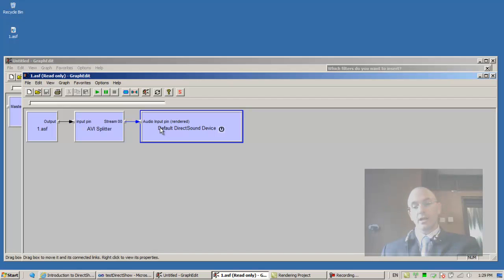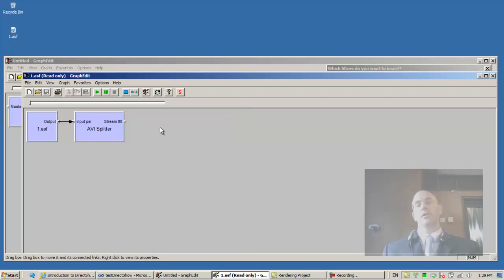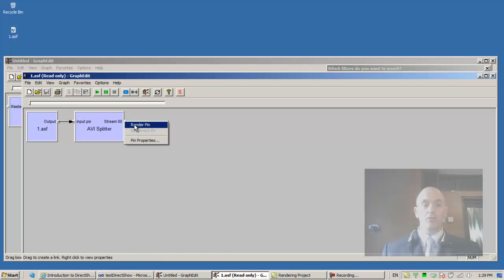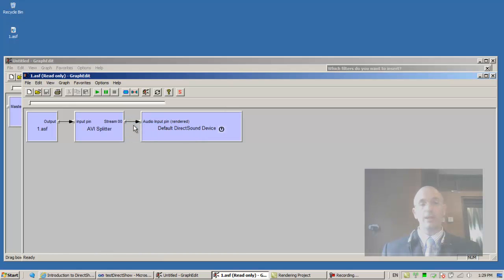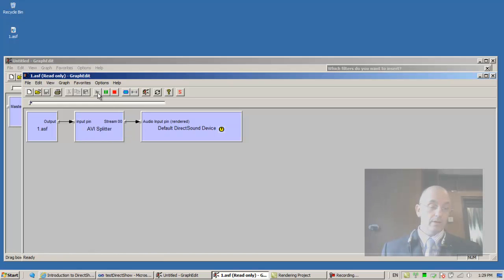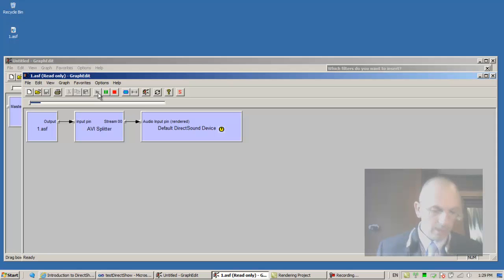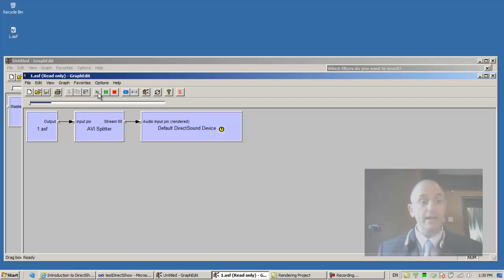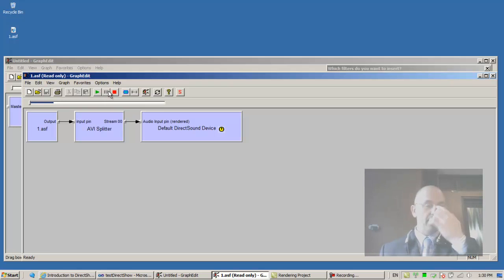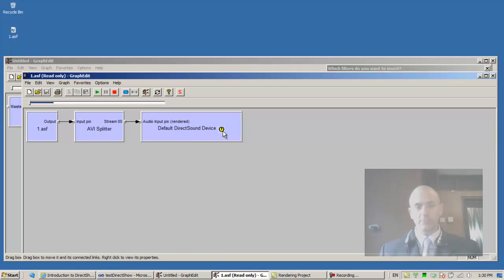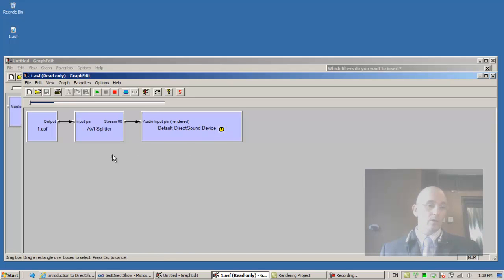And the graph edit application already connected these two pins. Notice that if I delete this filter, the rendering filter, and I right button click and I render the pin, I get it back. Notice also that if I play it, the graph, it seems to be running. Let's resize and minimize. That's the recorded file. Notice that while I'm playing, the clock turns yellow. But we'll come back to this later.